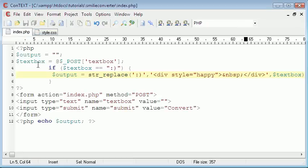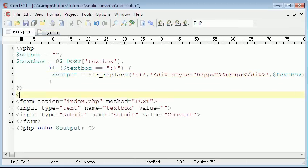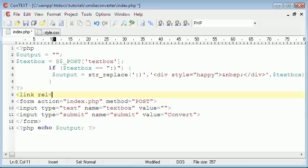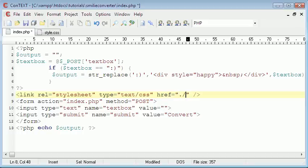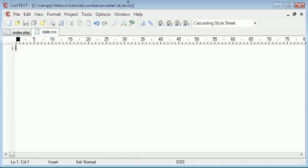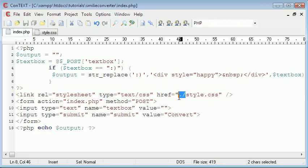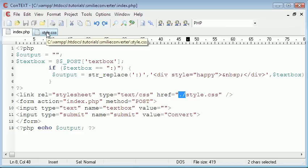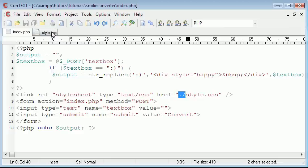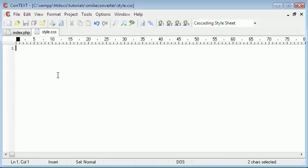So what I'll do is type in link rel equals stylesheet type equals text slash css. And href, which is the location equals style.css, because it's in the same directory as you can see up here. And so just in case you were wondering if the dot and the forward slash is the same as just putting that, it's just a different way to do it. So now we've done that, we've included the class, we actually need to create it.